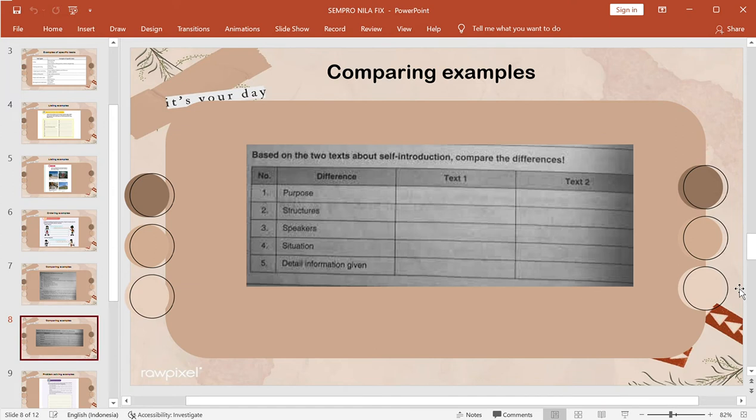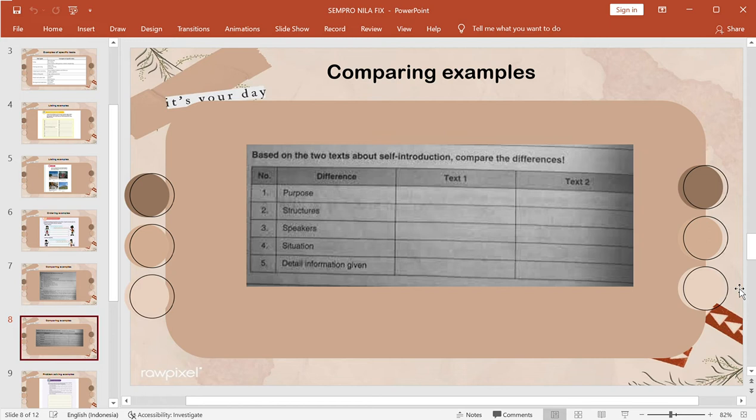This is something that students have to distinguish from the two texts: the purpose, structures, speakers, situation, and detail information given. So, that is comparing text example. Next.